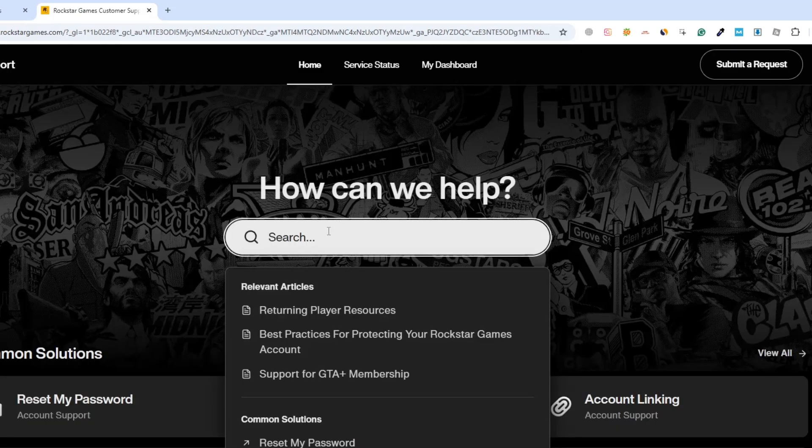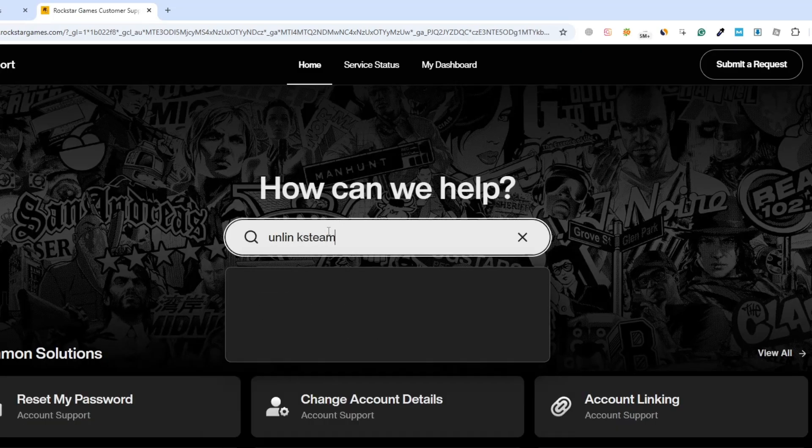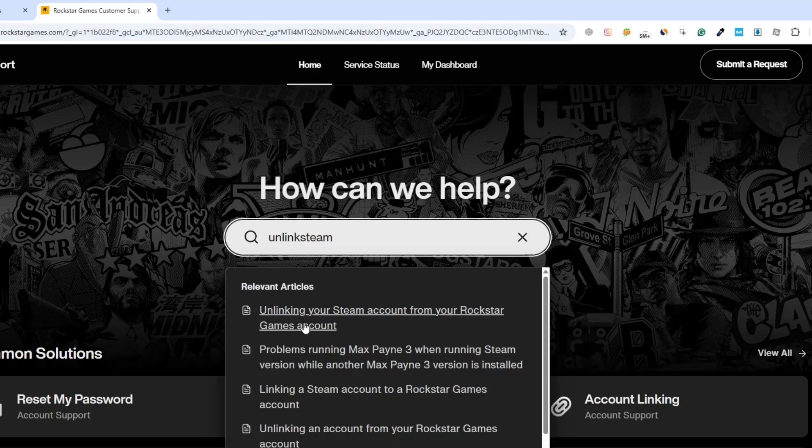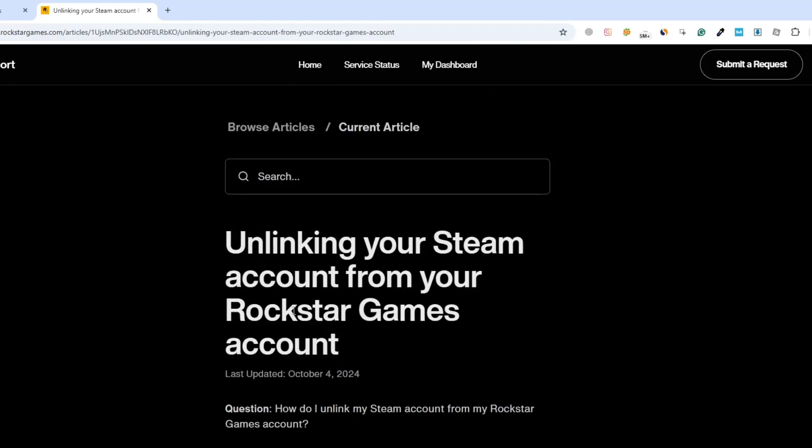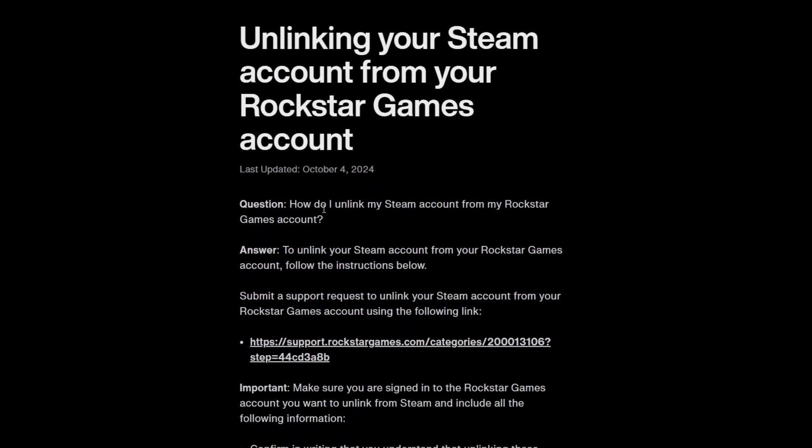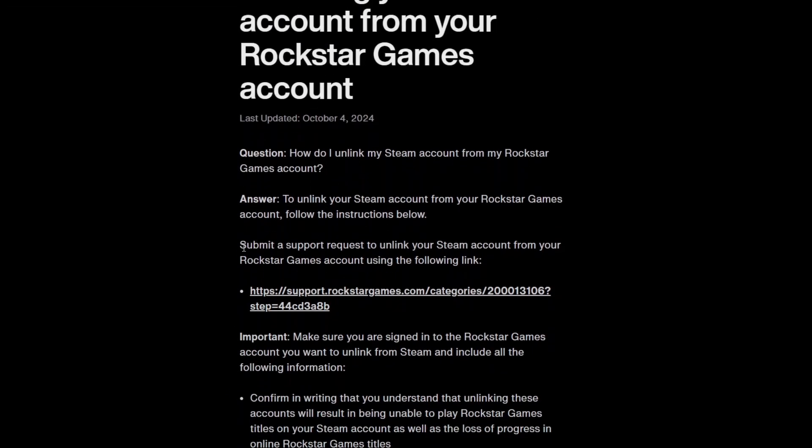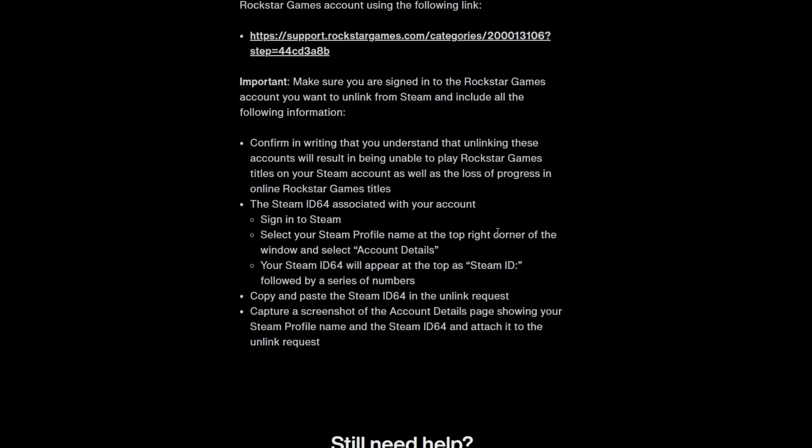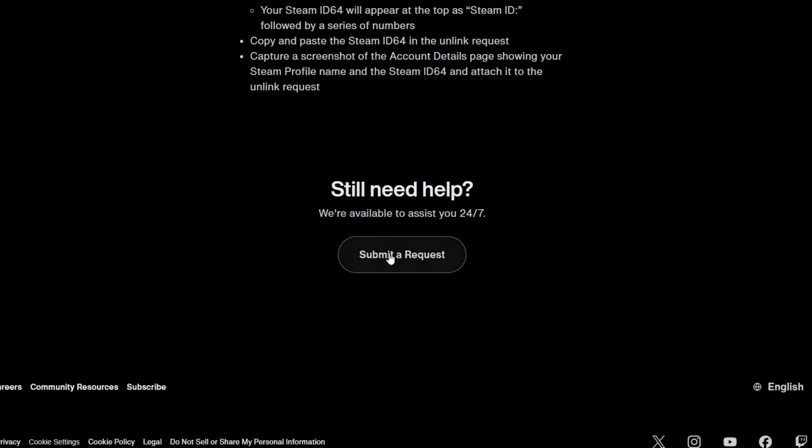Click on the article that says something like unlinking your Steam account from Rockstar Games. In that article, Rockstar explains that to unlink Steam, you must submit a ticket. Scroll to the bottom of the article and click on the button that says submit a request.